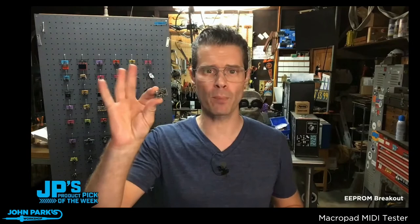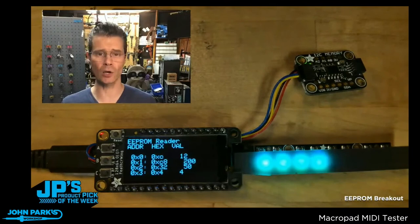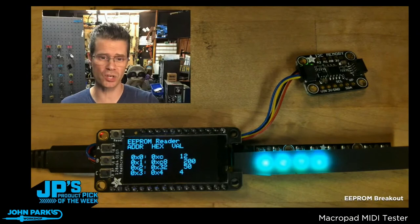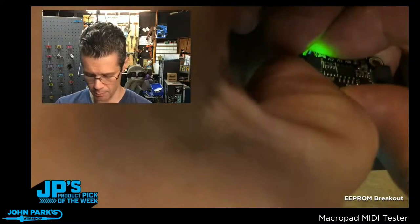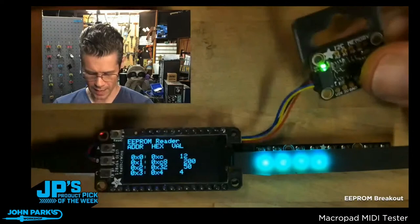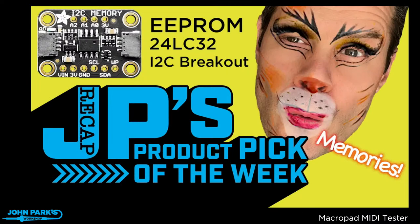This week that's the 24LC32 EEPROM Breakout. This is some memory that you can write information to and it's not going to go away when you pull the power on it. So I'll go ahead and plug in one of my EEPROM Breakouts, just reset the board, and now when it restarts you'll see it loaded in the first four bytes of information on the EEPROM.